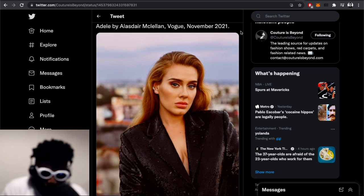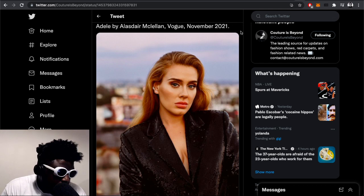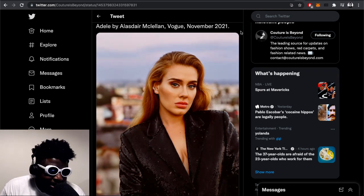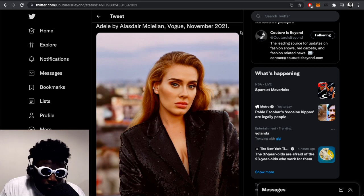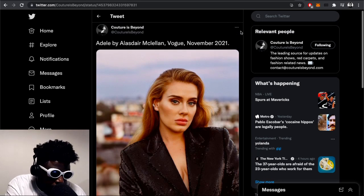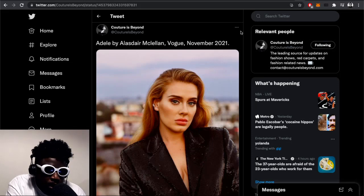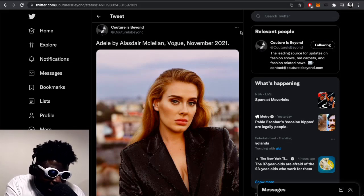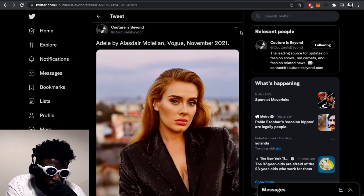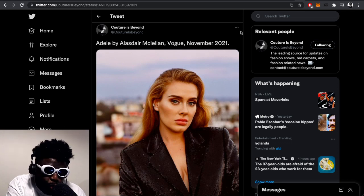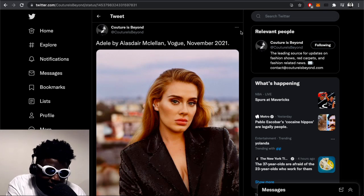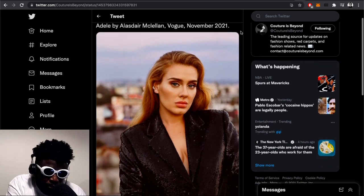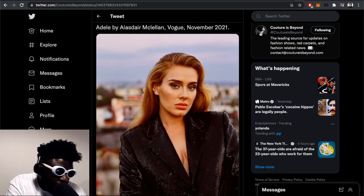Props to Adele—she smashed it, she looks amazing. This is an image of her taken by Alistair McClellan from Vogue November 2021 issue if you want to check it out yourself. It's from this account called Couture Is Beyond on Twitter—if you're listening to the podcast you want to know what I'm talking about, check the link. She looks fantastic.